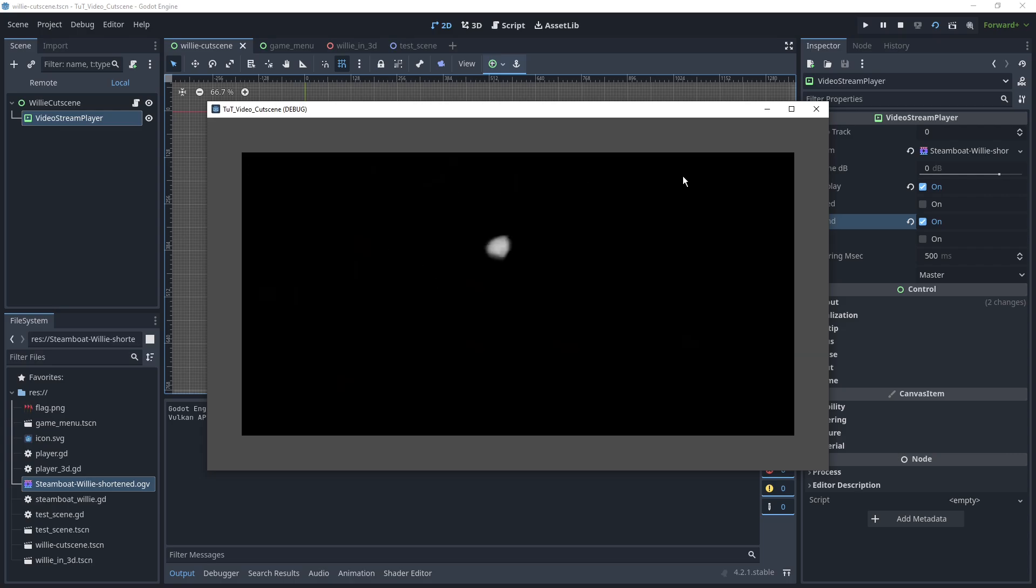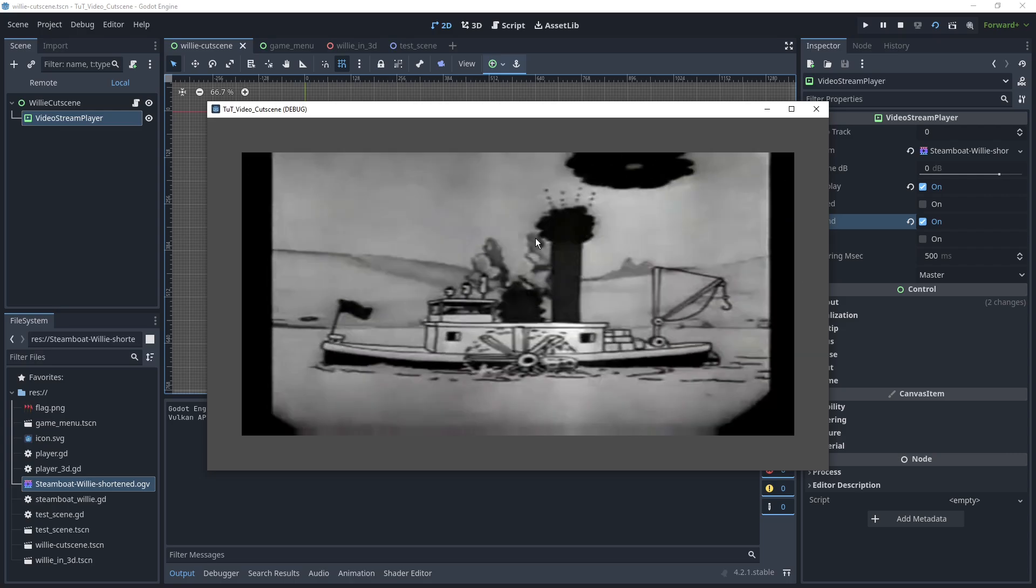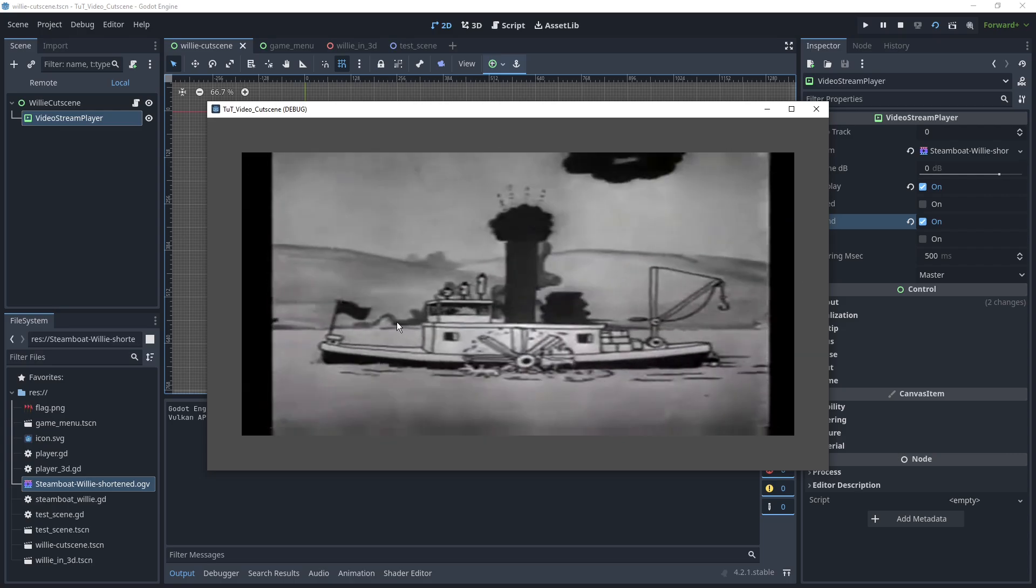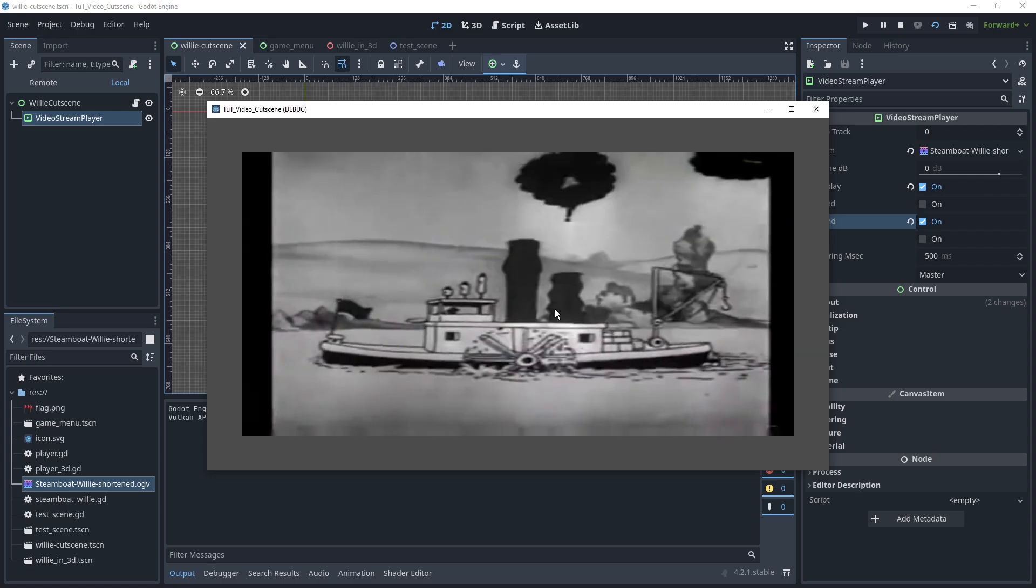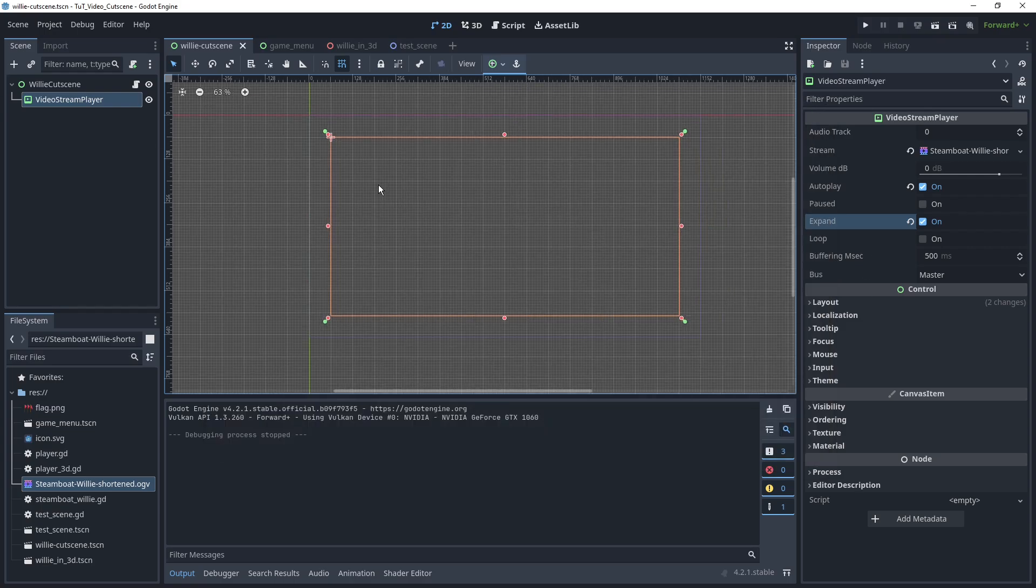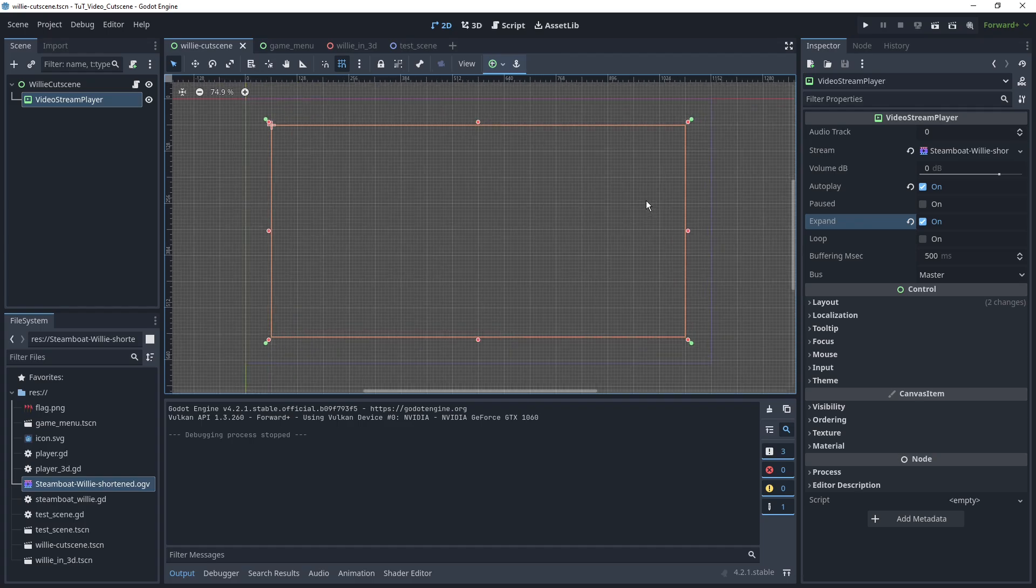Though it does stretch, so maybe make sure that your video actually fits into what you're trying to do, at least for the most part. Okay, now that is playing video in the most basic form.